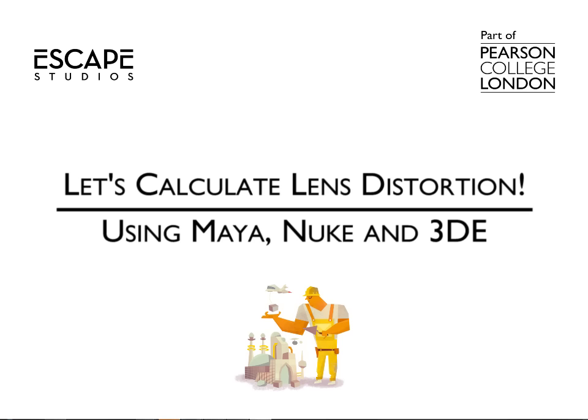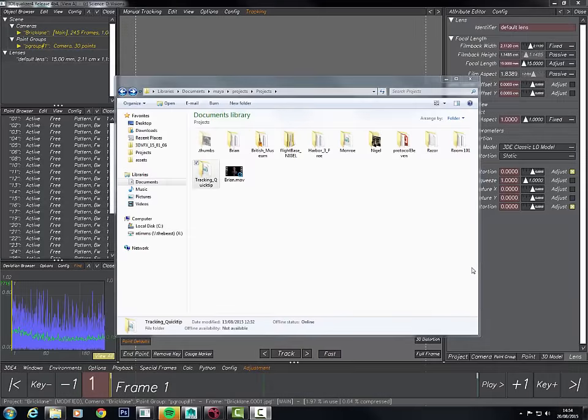Hello and welcome to this Escape Studios tutorial on bringing your camera track into Maya and using Nuke to undistort your backplate. We're going to be using 3D Equalizer, Maya, and Nuke 9. We won't be explaining how to go about tracking in this tutorial — that would take a very long time — but we will cover a couple of tips on handling your 3D projects.